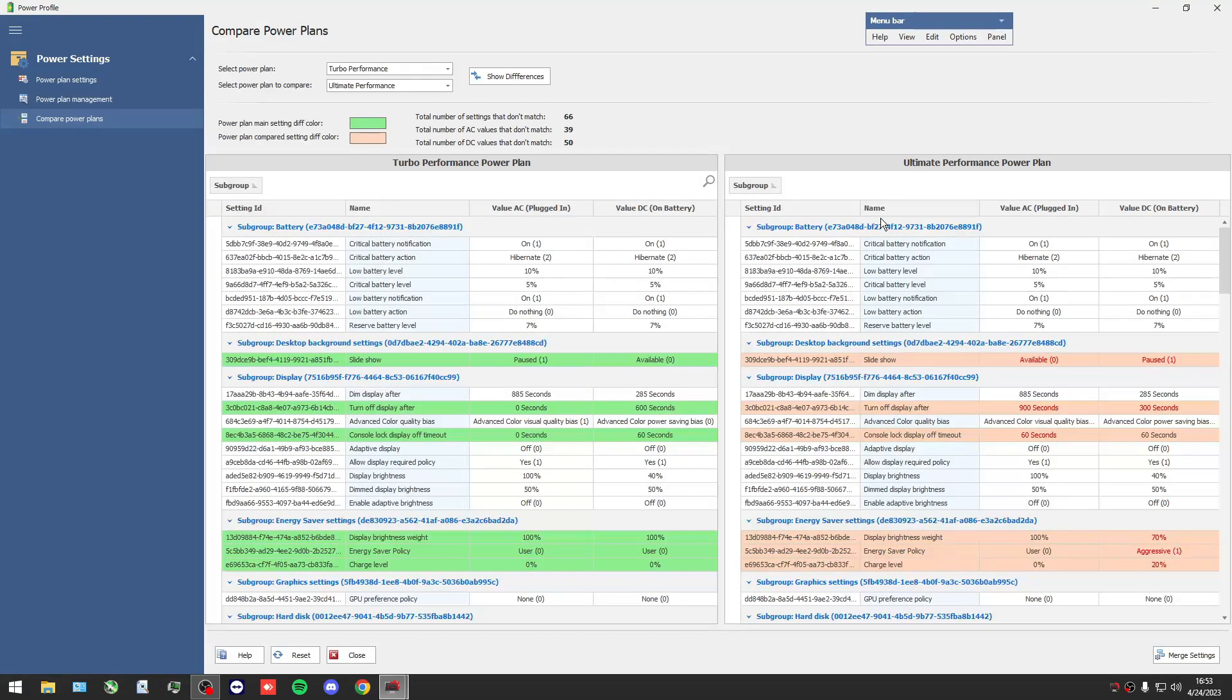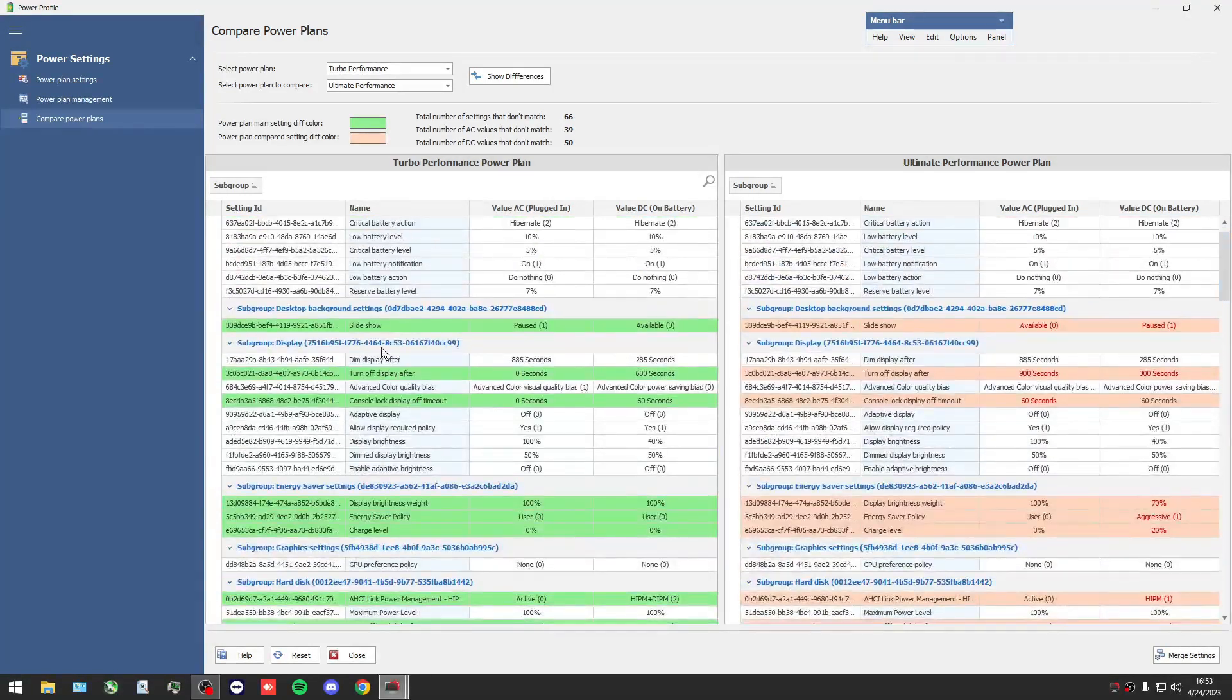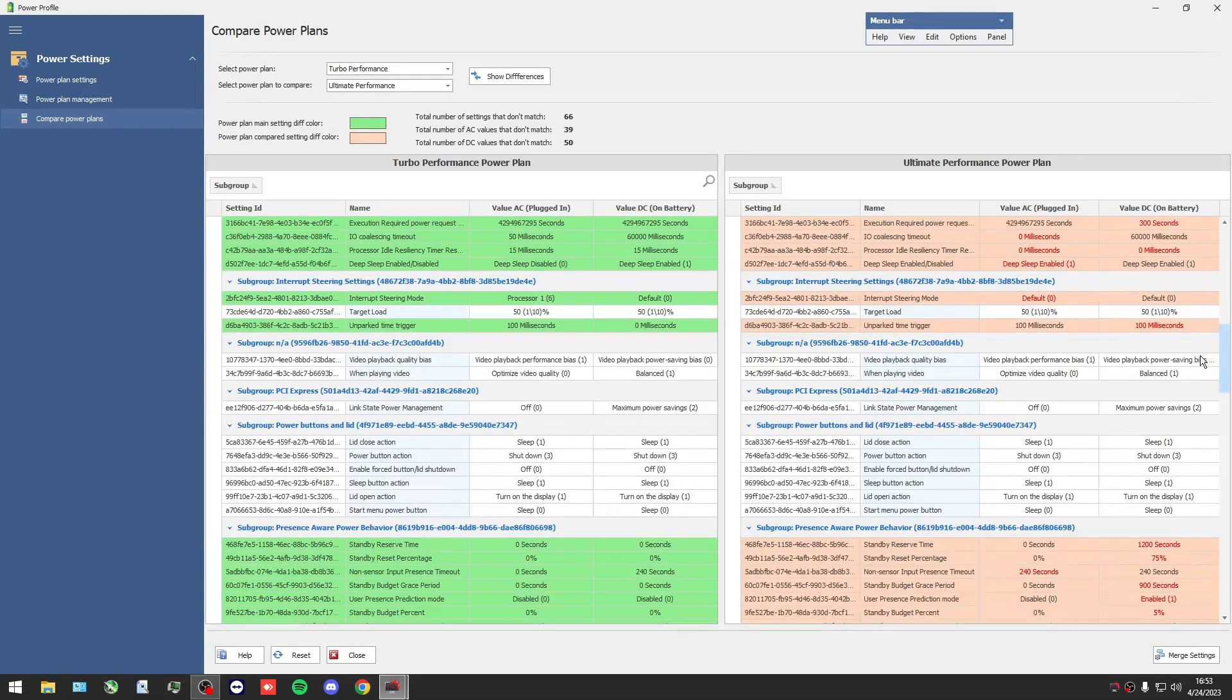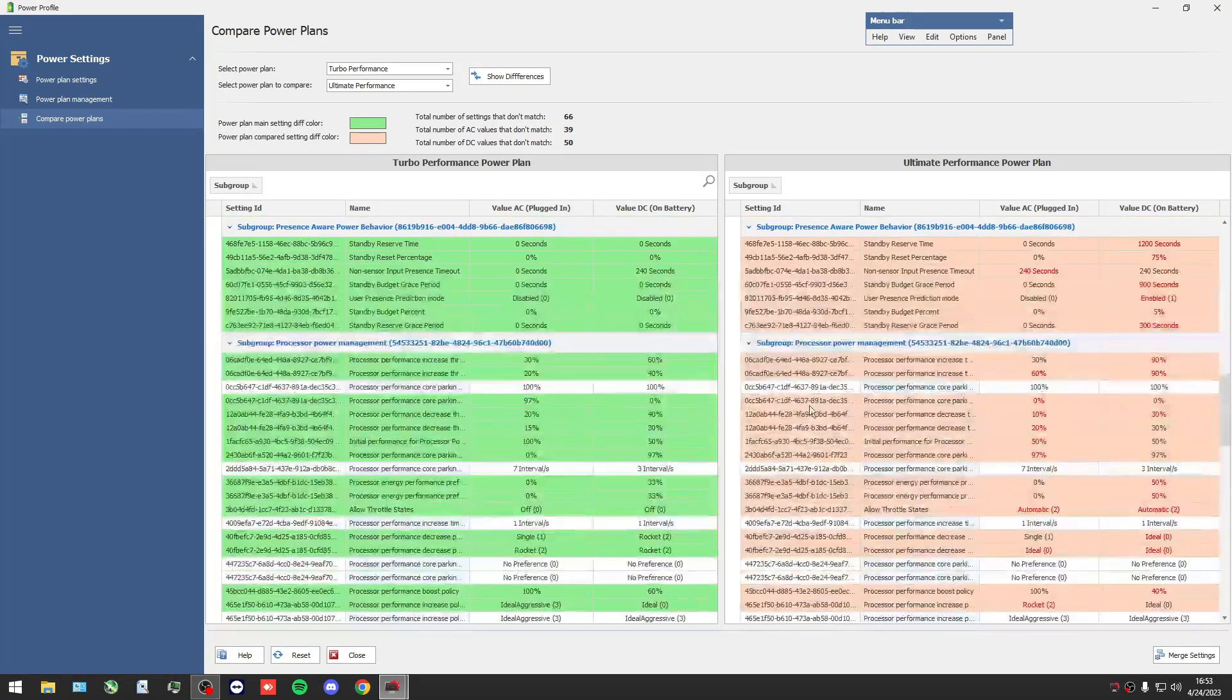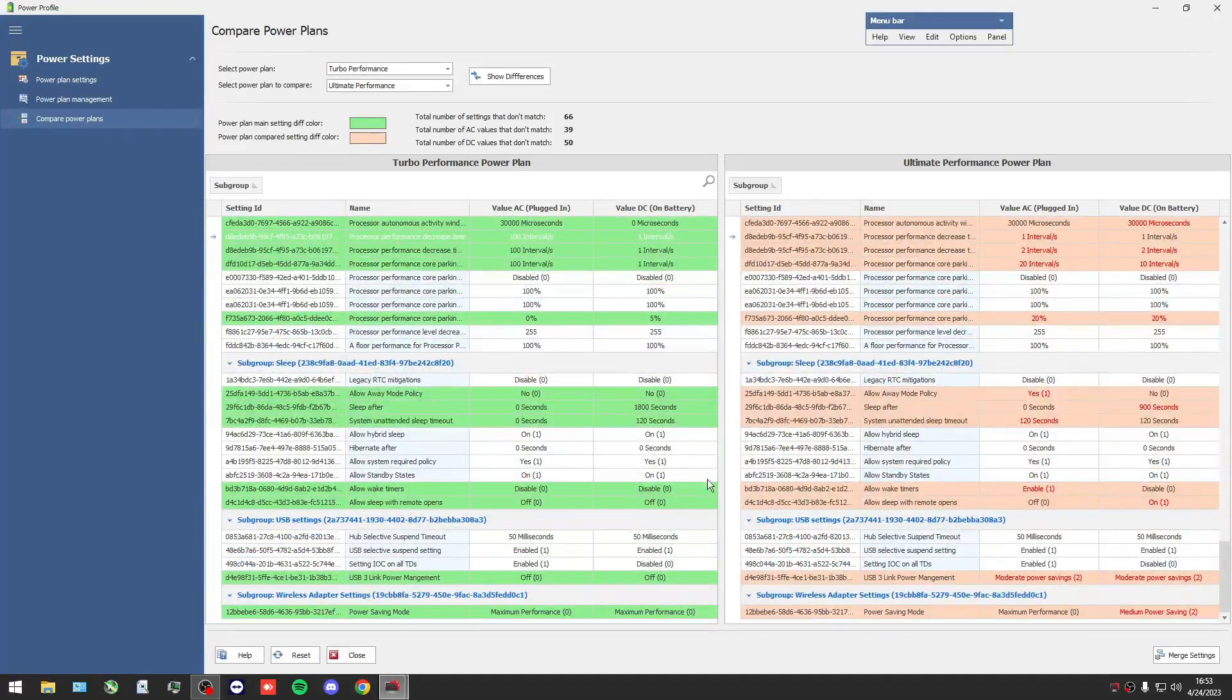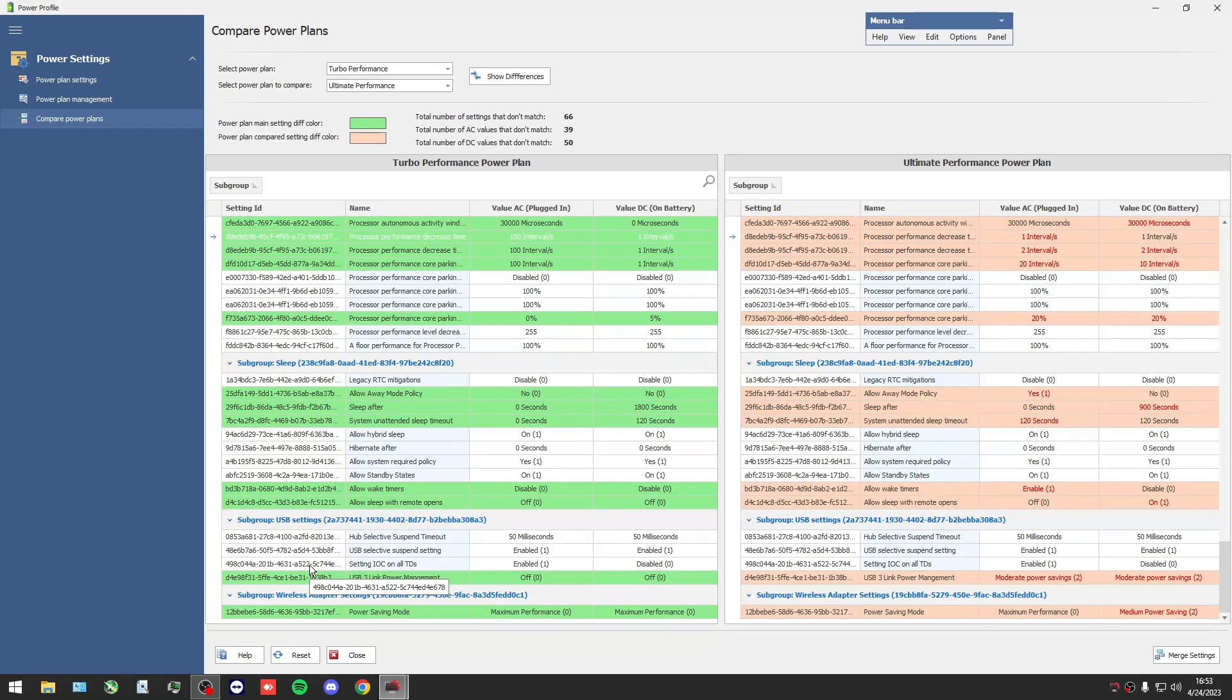With that way you can see the differences of power plans - to see if they're the same or not, to see what settings are different, and of course you can find a way to manage all settings to find the best settings.